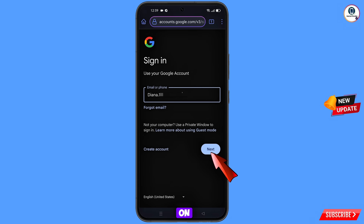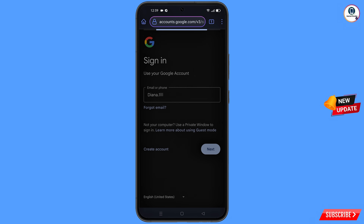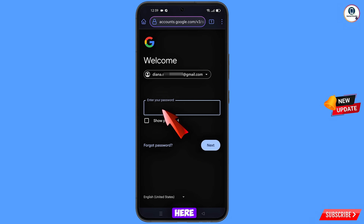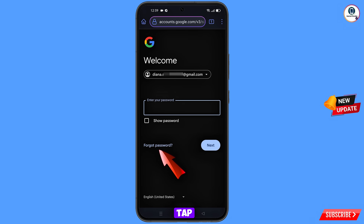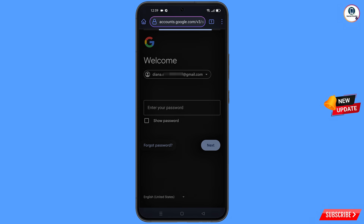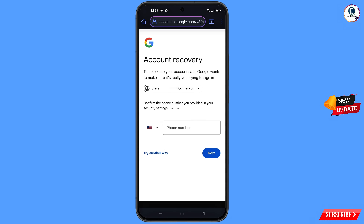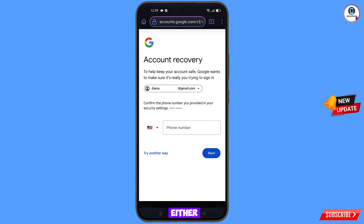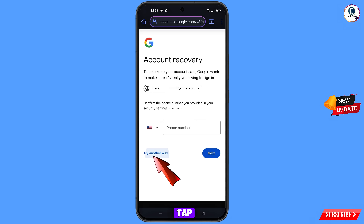Tap on Next. Google will ask you to enter your password. Since you have forgotten your password, tap on Forgot Password. Google will then ask about two-step verification. If you have lost your phone or don't have access to your phone number, tap on Try Another Way.